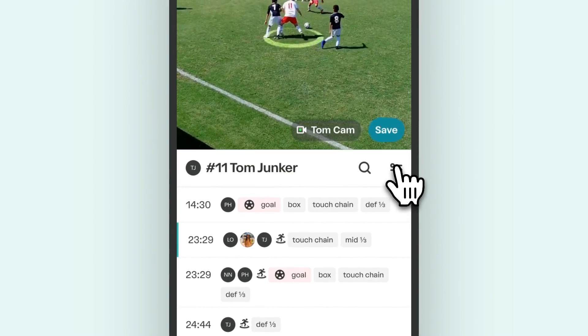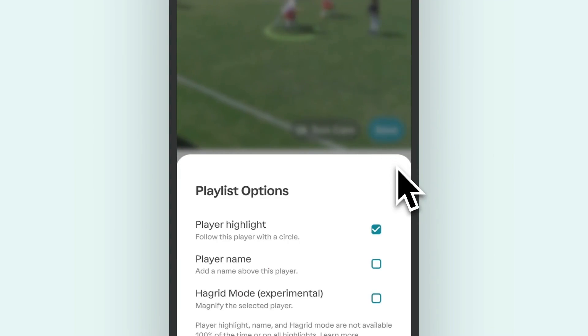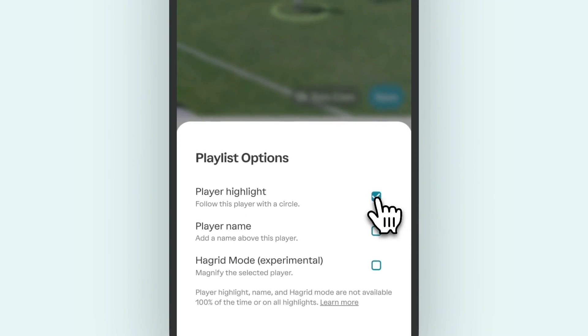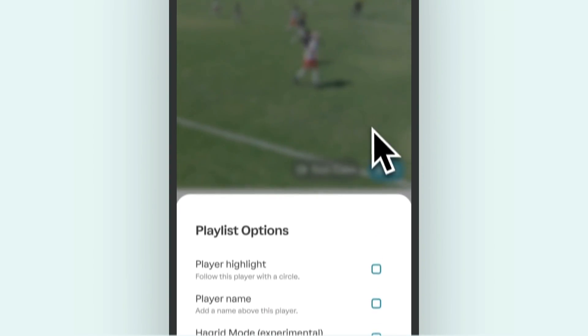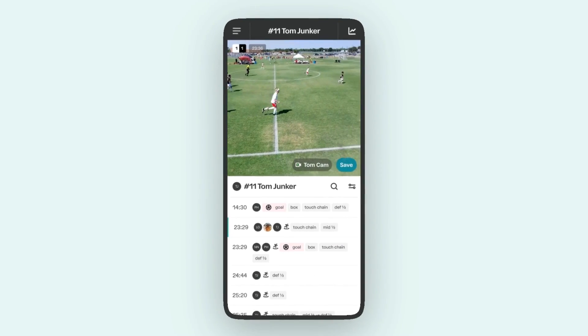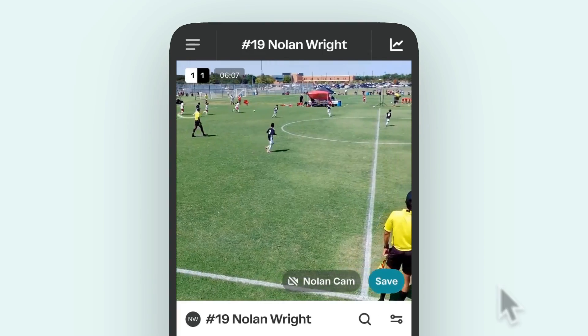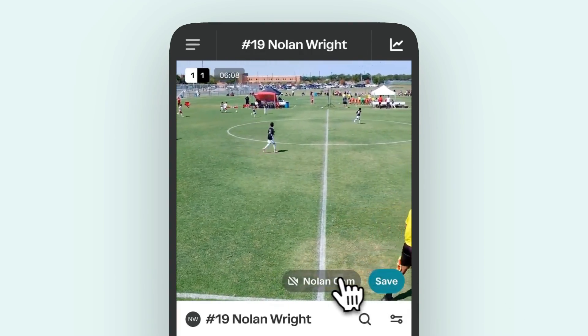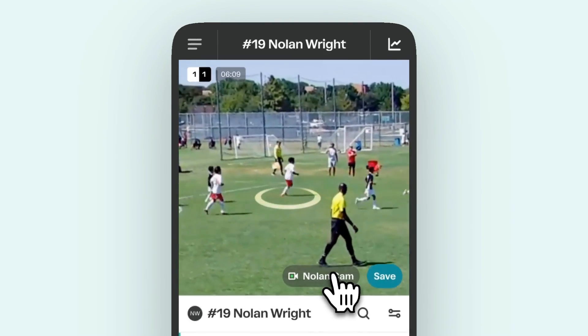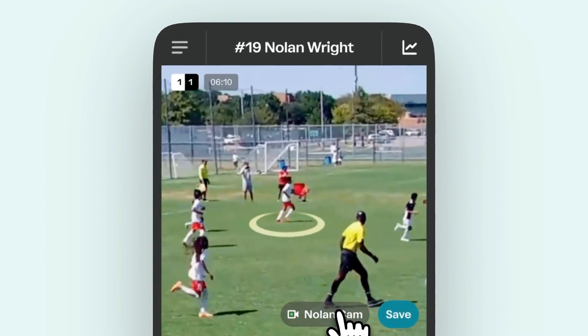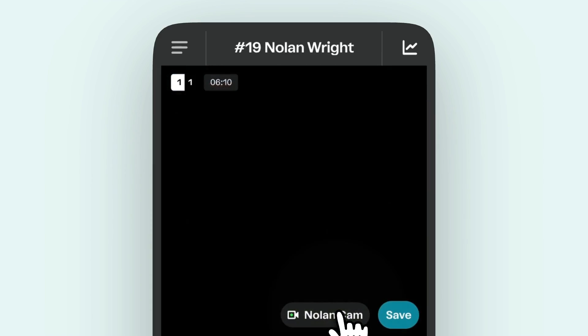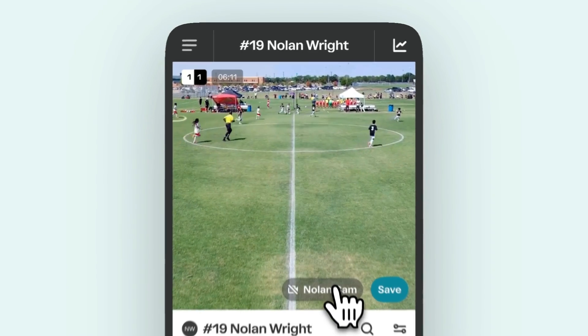You can turn this off by pulling down on your highlights list to reveal the playlist options. Choose to watch your game in player cam in 4x Zoom, or Trace Cam for tactical views.